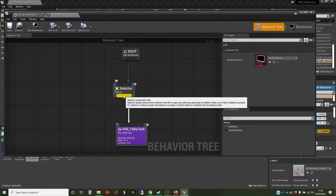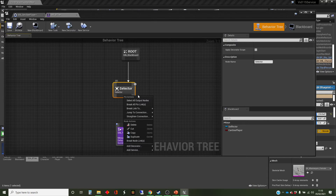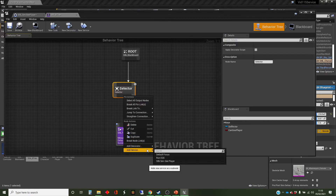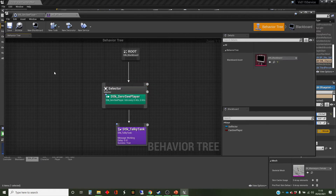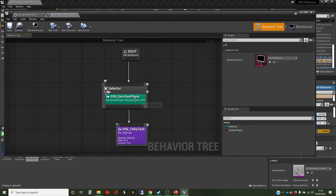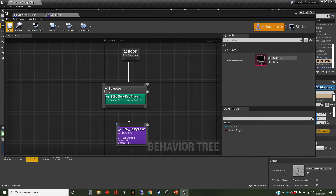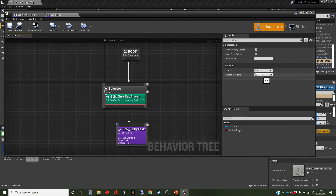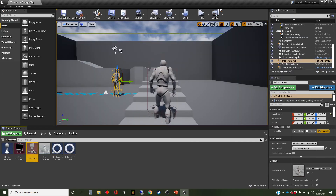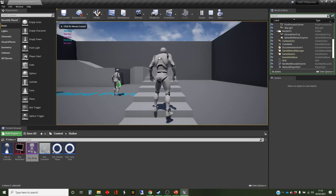That should make the service run in parallel with the task. The behavior tree keeps coming down to the task, but it should keep the service going. I mentioned the tick — this is a tick interval of half a second with a random deviation of 0.1, which is useful to make sure things don't crash and coincide. Let's run it. We've got 'working' and 'service' — the service is happening more often than the working. That's fine, that's what we expected.